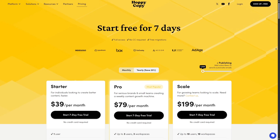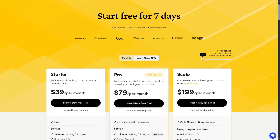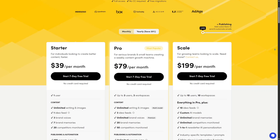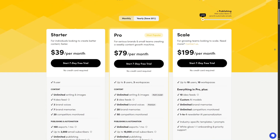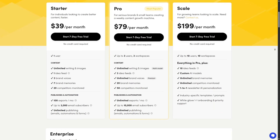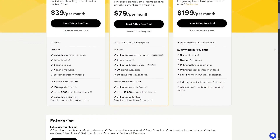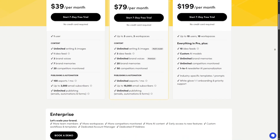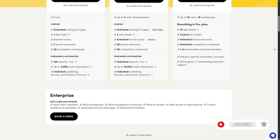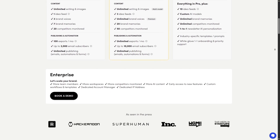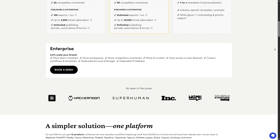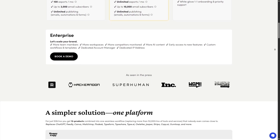Let's talk about the pricing. HoppyCopy has a seven-day free trial, so you can fully test everything before spending a dime. After that, plans start at around $23 per month for individual creators and go up to $79 per month for teams with larger usage needs. Honestly, if email marketing is a part of your business — even just one campaign per month — it's totally worth it. Think about the hours you save and the quality boost you get.